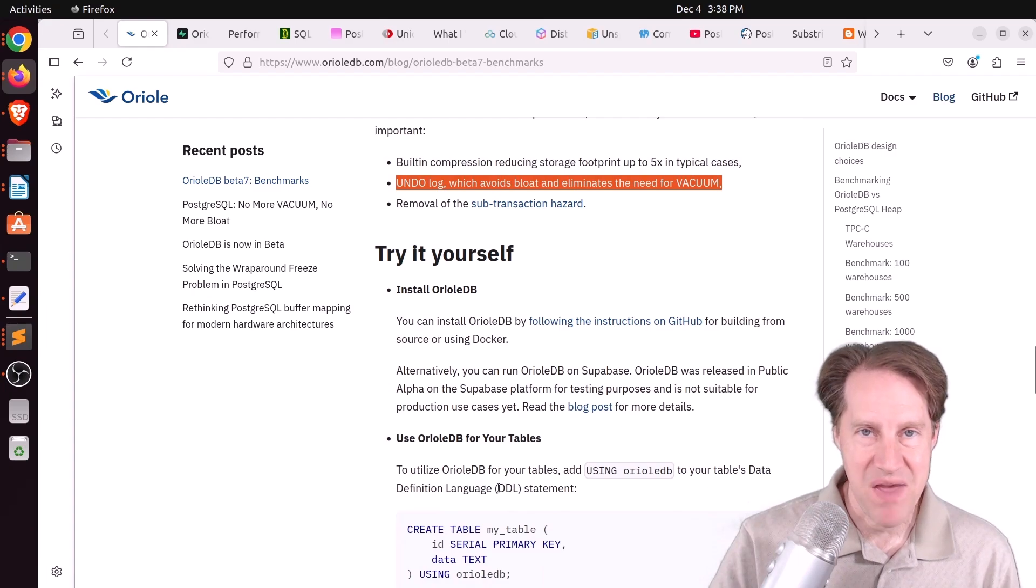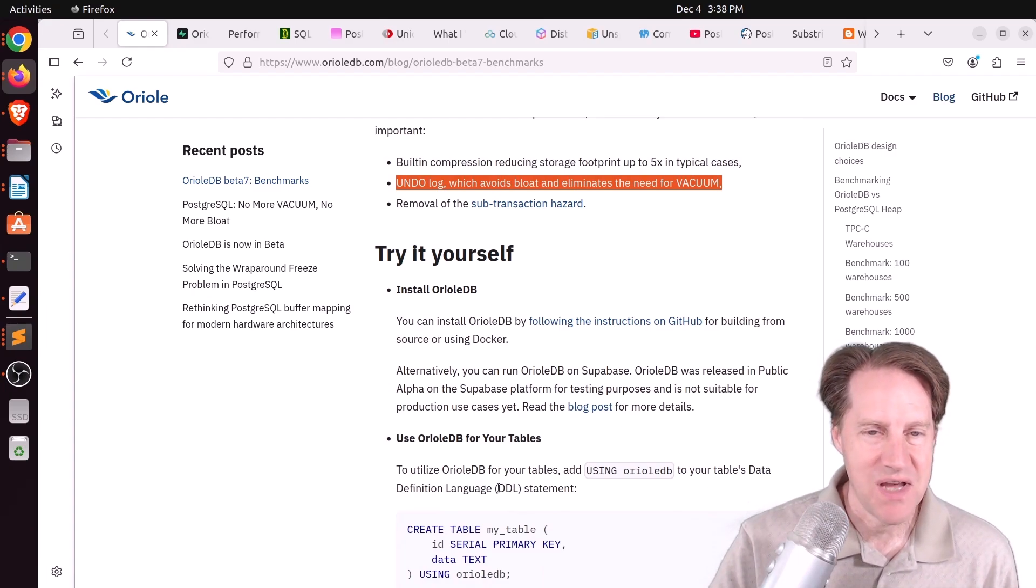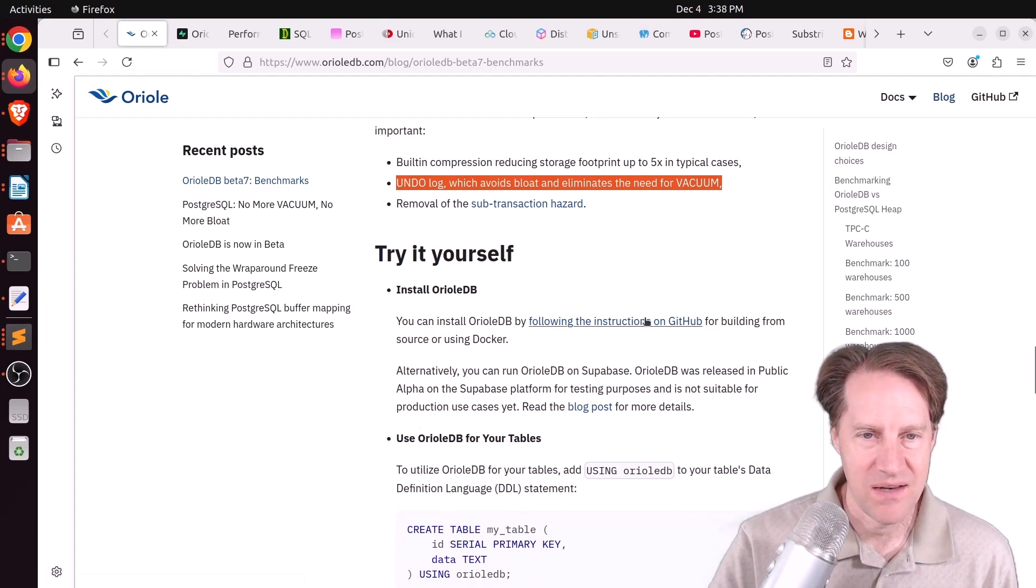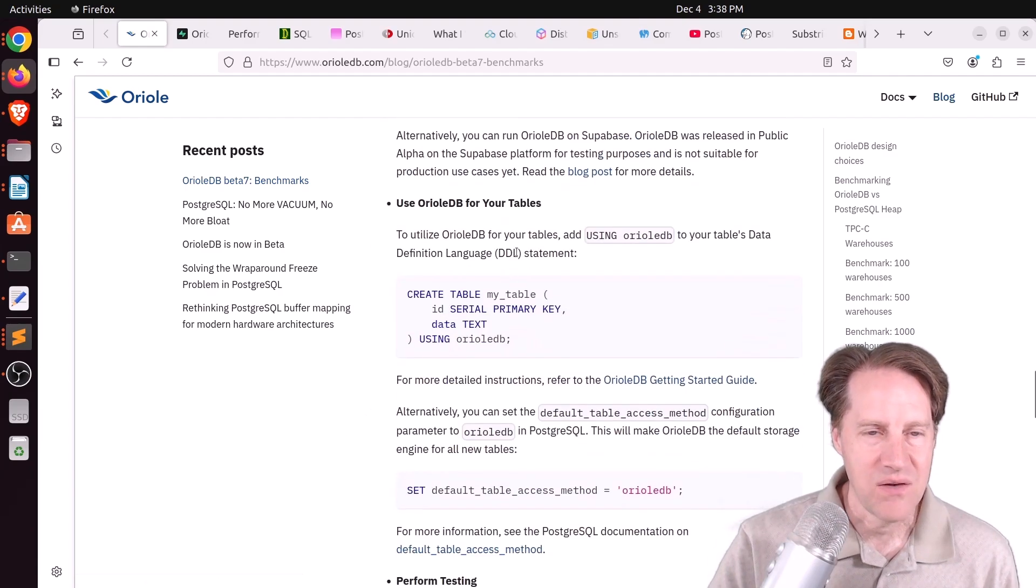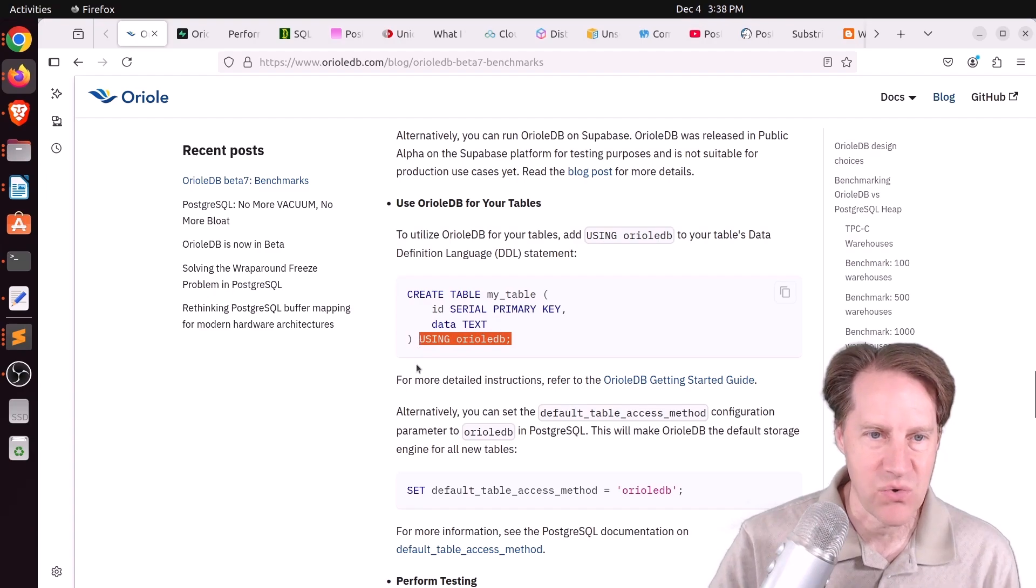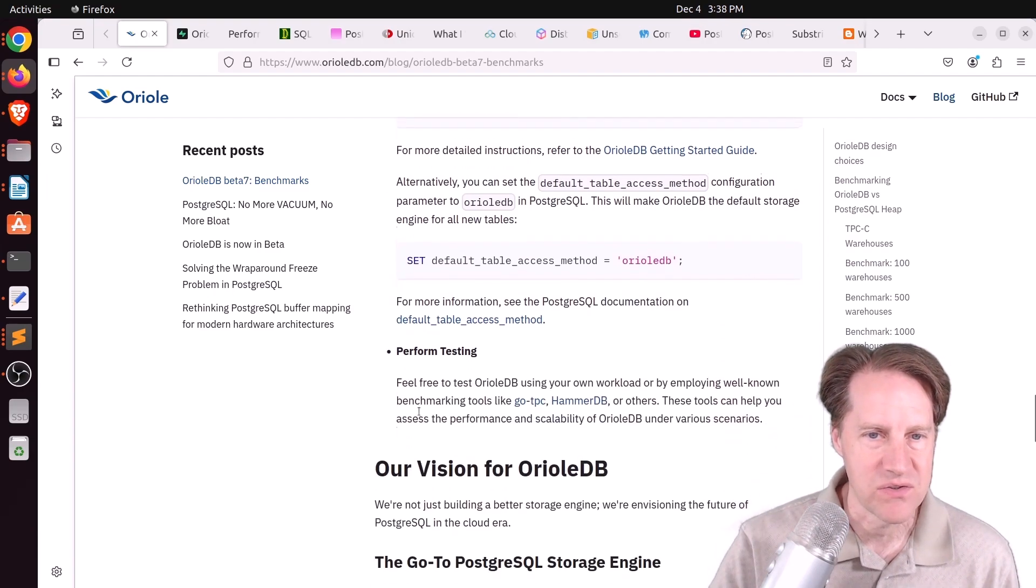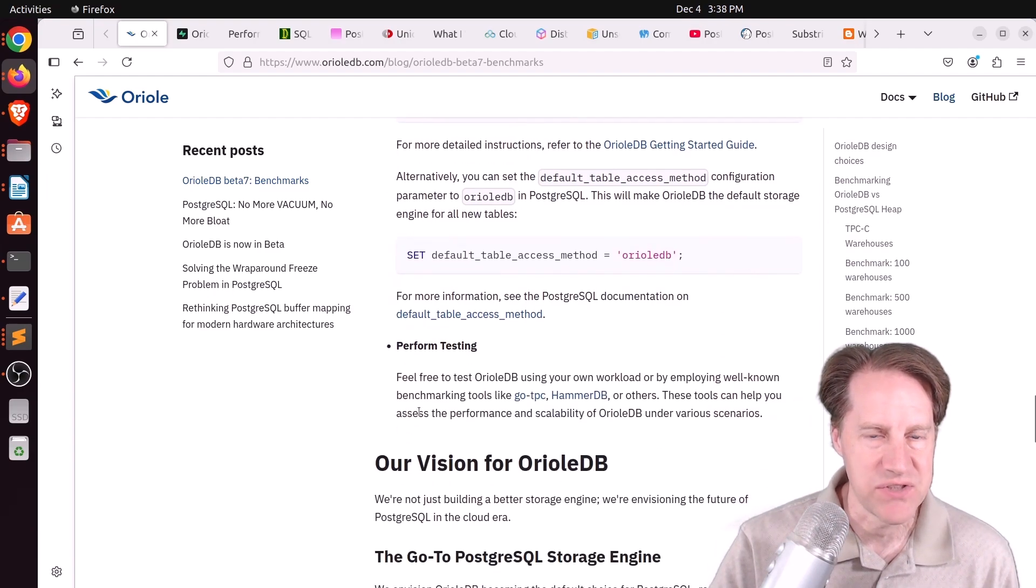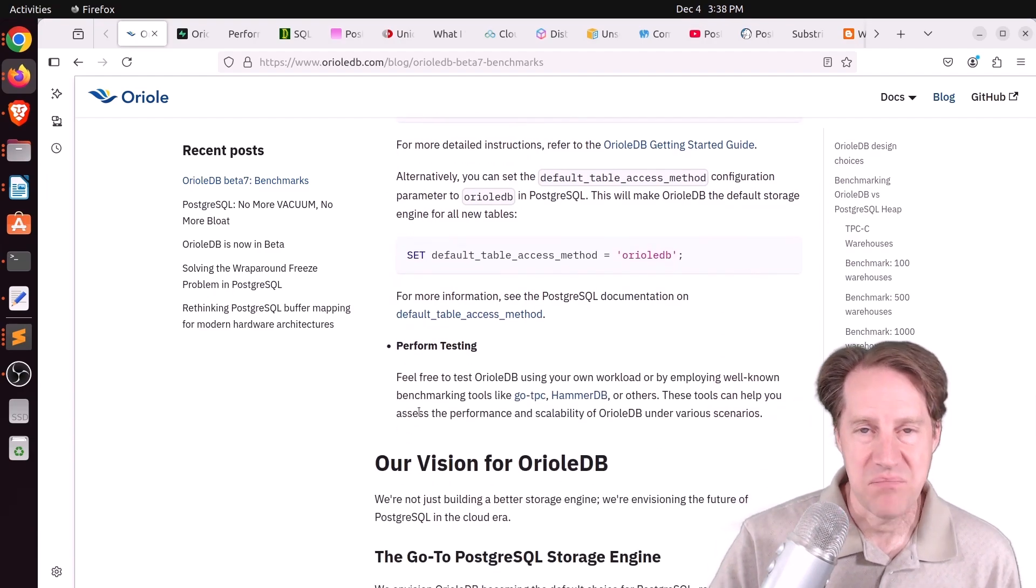So this is still a beta. It's not ready for prime time yet, but you can go ahead and install it from GitHub. And when you create your tables, you just say using Oriole DB as the storage engine you want to create those tables on.